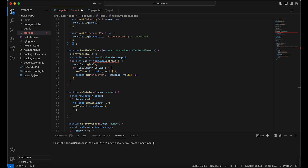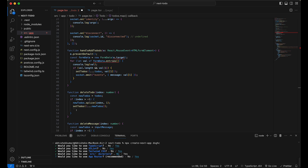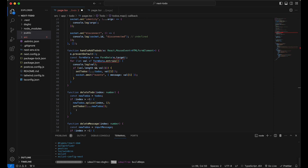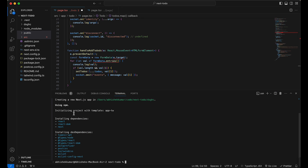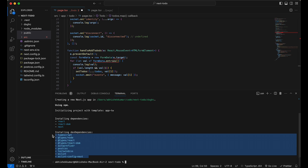It will ask you a few questions — would you like to use TypeScript, ESLint, and so on. You answer yes to those, and it will install the application. Once you've finished those questions, it's going to create a folder structure with some config files included.